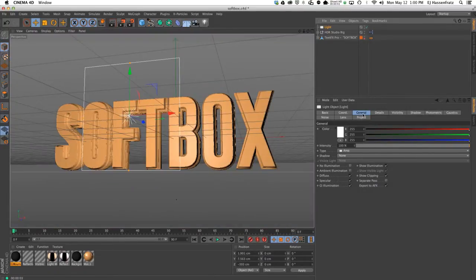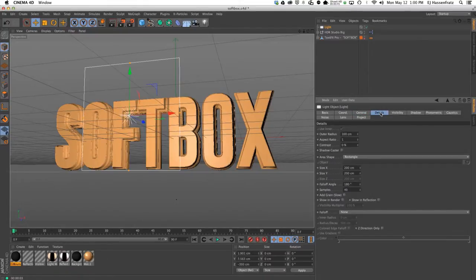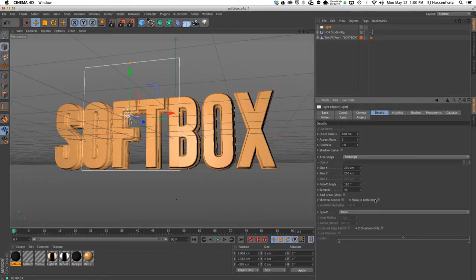If I go into my area light details tab, I have these two options here—one of them is the show in render.